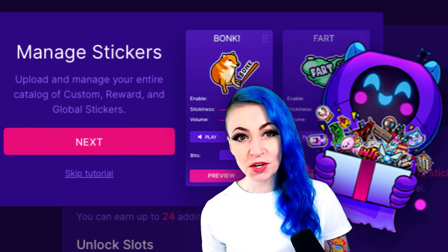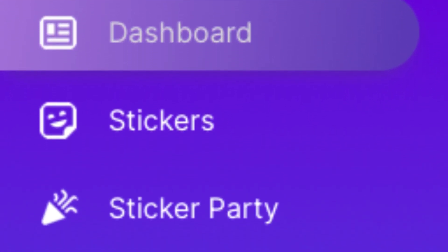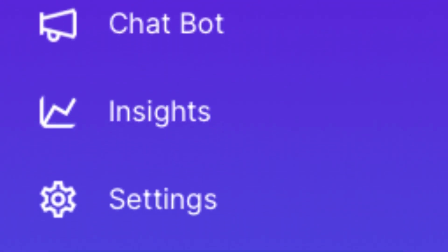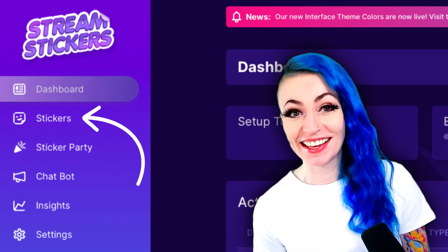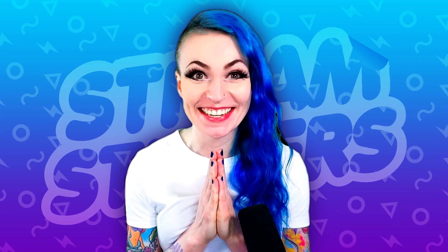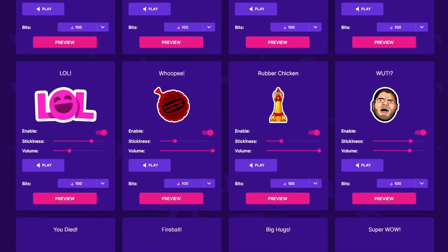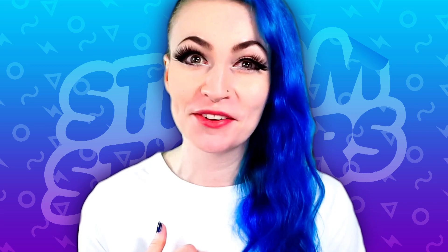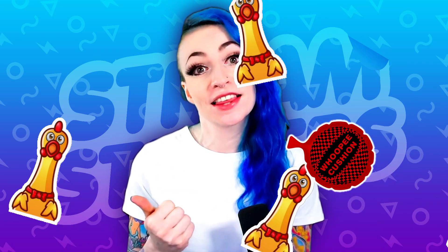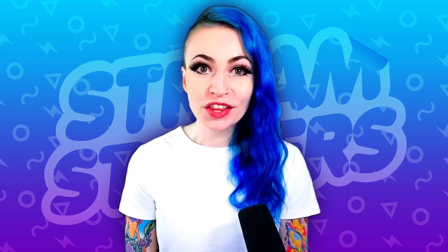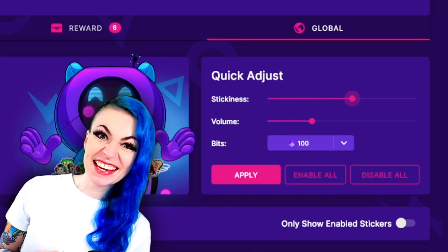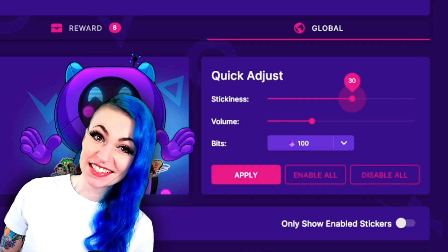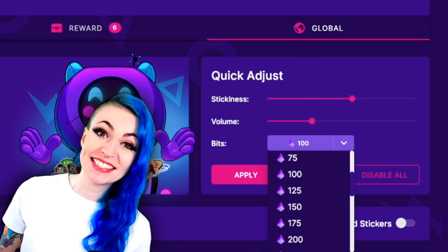Stream Stickers does an awesome little walkthrough that helps you out just in case you don't see this video. There's a lot to go over, so let's start with setting up your stickers. On the sidebar, you'll see a sticker icon — go ahead and click it. This is where all the sticker goodness exists. Stream Stickers comes pre-populated with Global Stickers, which are enabled by default. Let's go over the Quick Adjust panel, where you can mass edit settings like Stickiness, volume, and default bit amount.